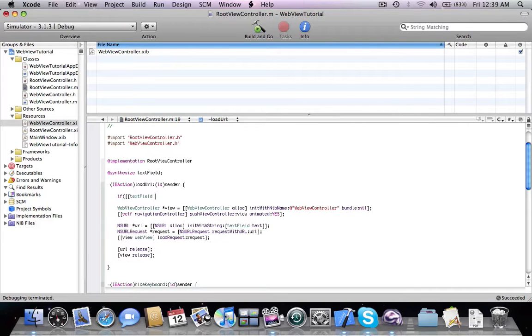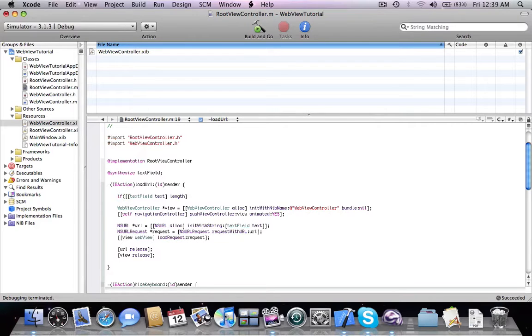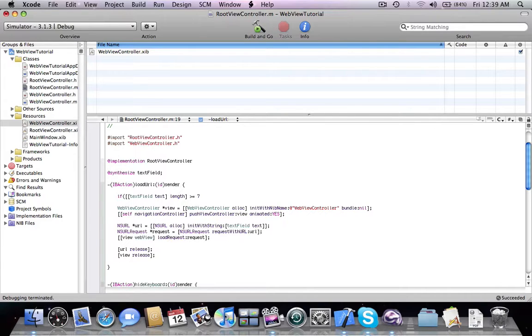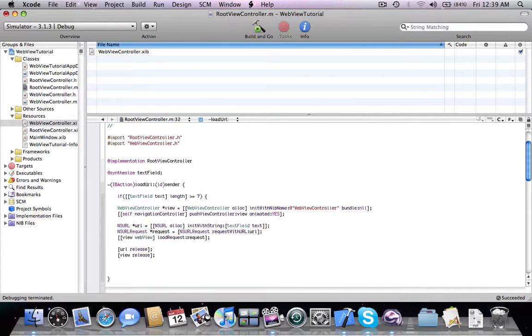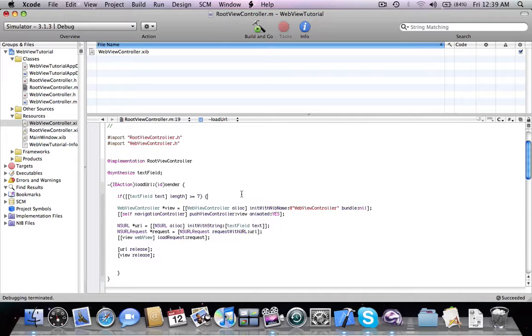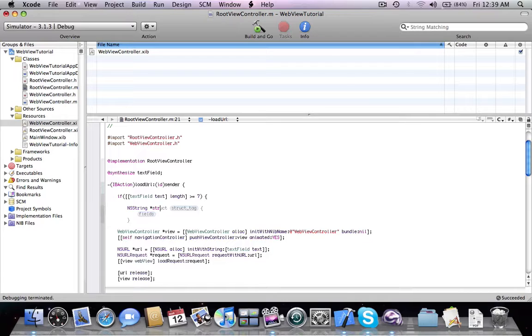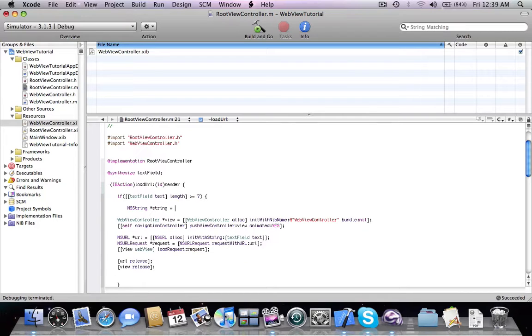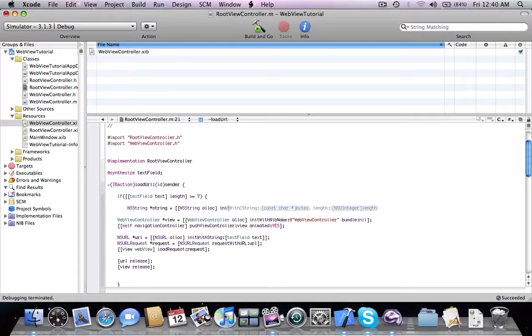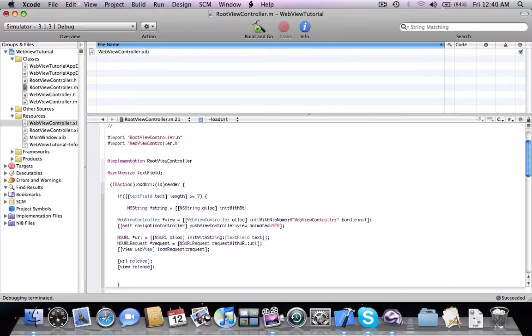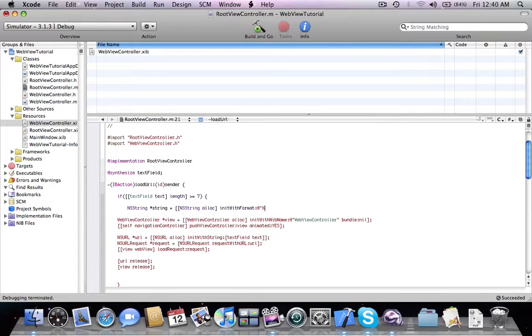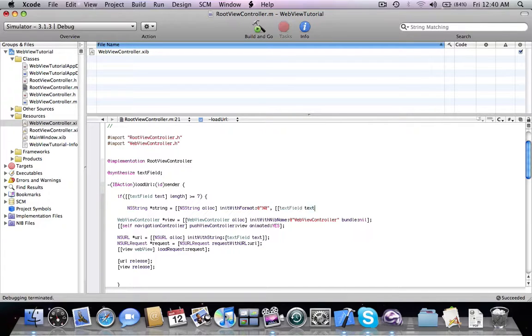Text field text length is more or equal than seven. And then we're going to check if NS string string equals NS string, init with string, no not string format. Text field text.